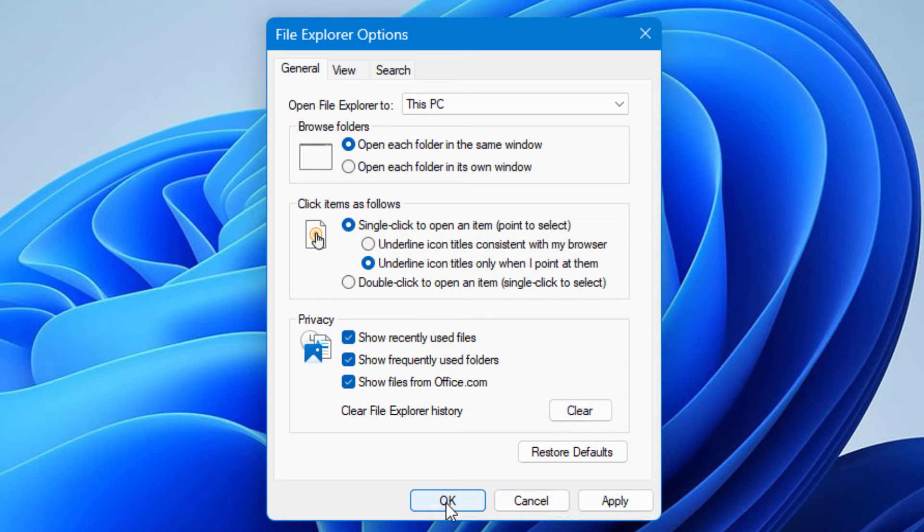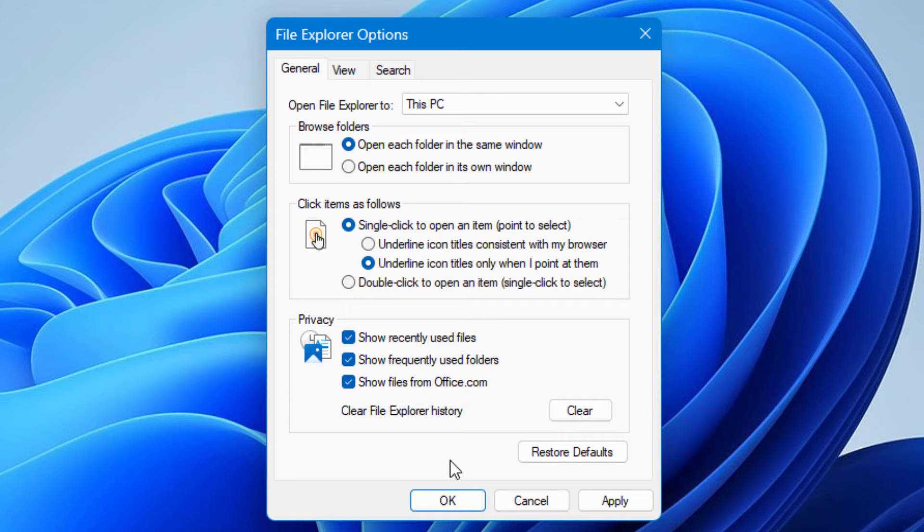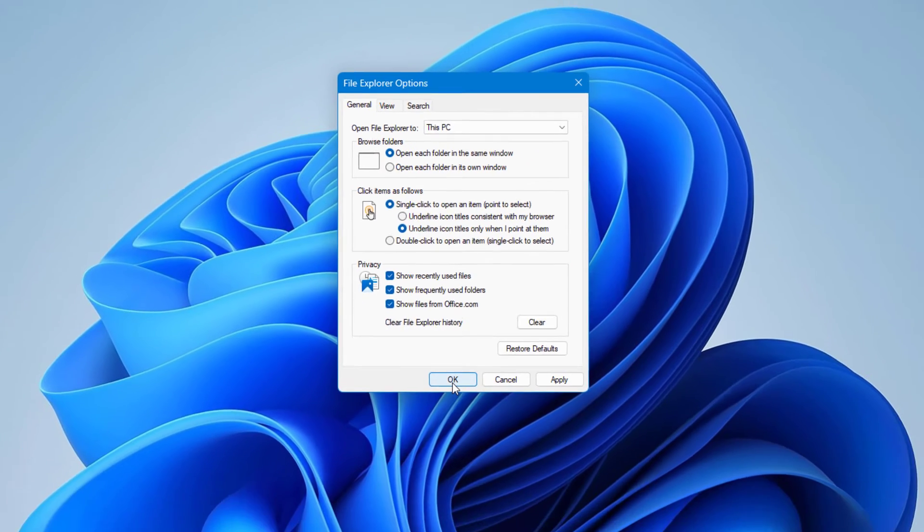Then Apply and OK. If you see the File Explorer is still showing the error, then you can click on Restore Defaults, Apply, and OK.